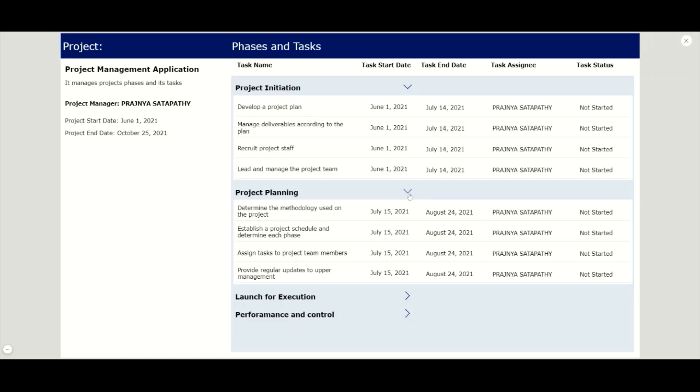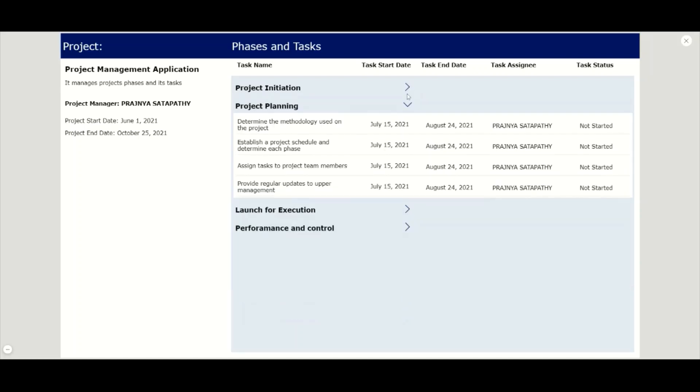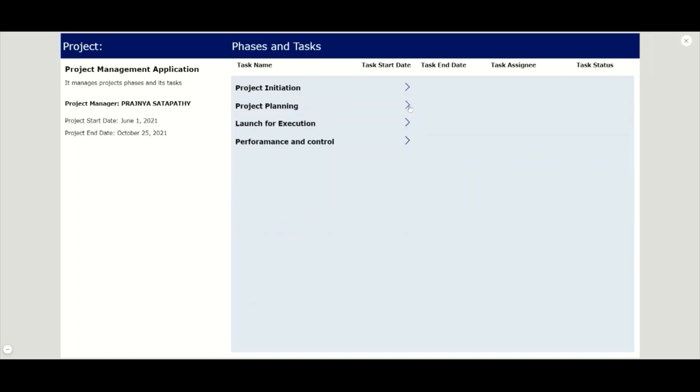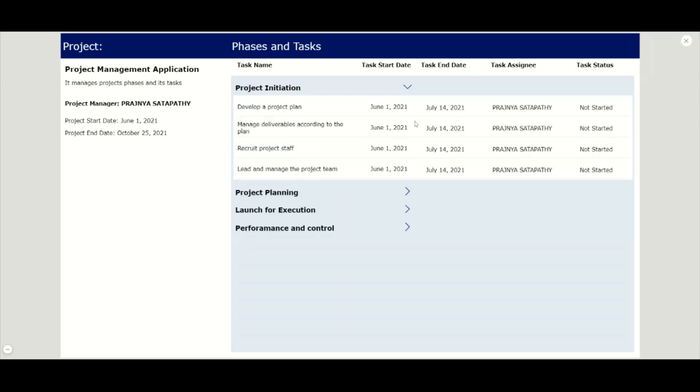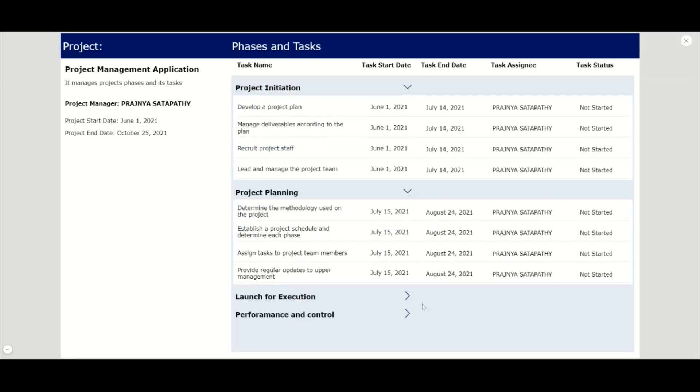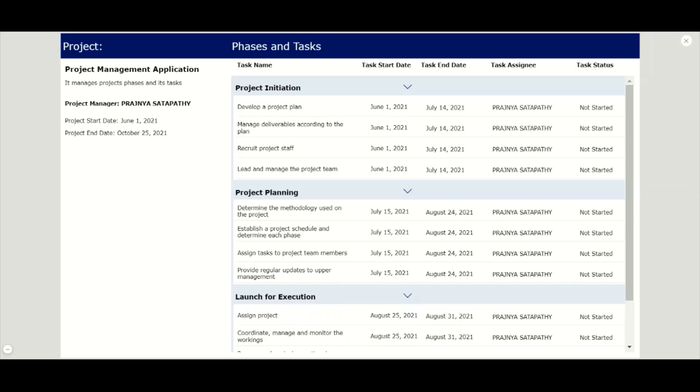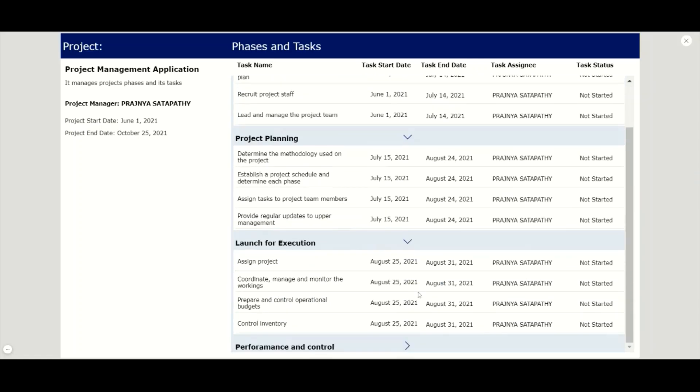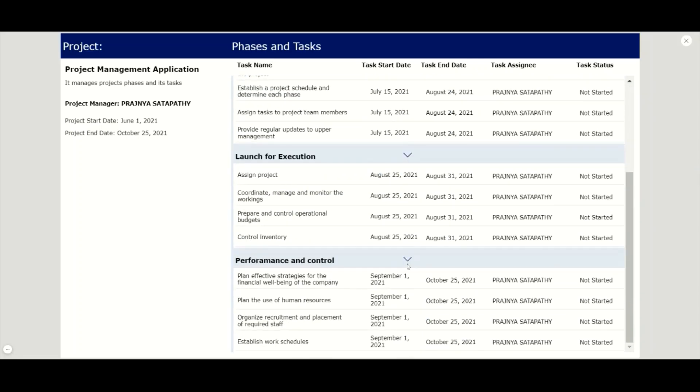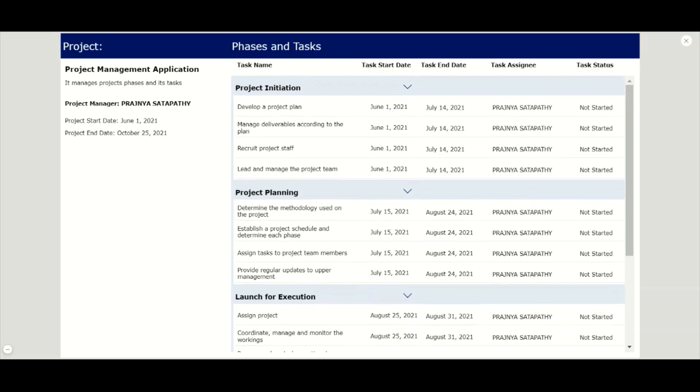So let's see how the expand and collapse work. Let me collapse the phases - you can see all the phases are collapsed. Now let me expand all the phases - you can see all the phases can be expandable at one time. So let's see how we can build this. Let's get started.